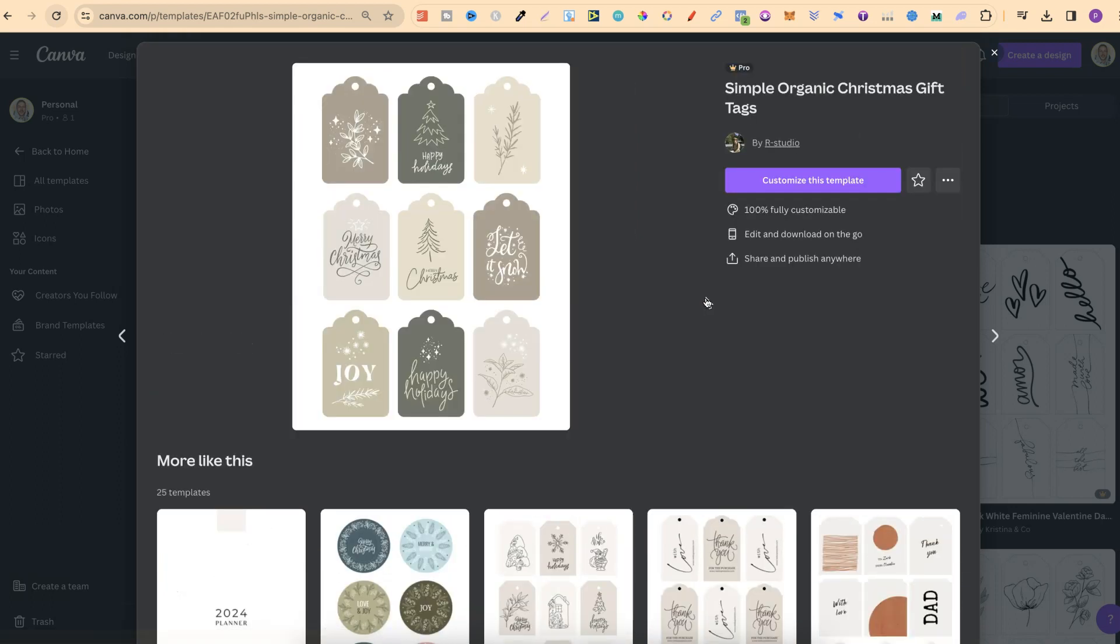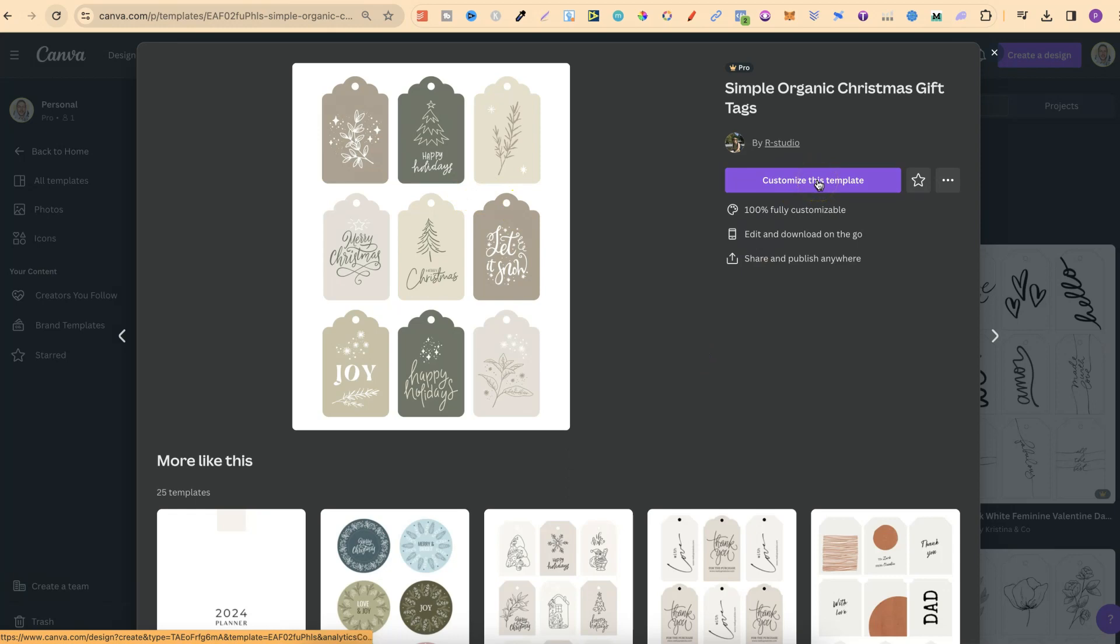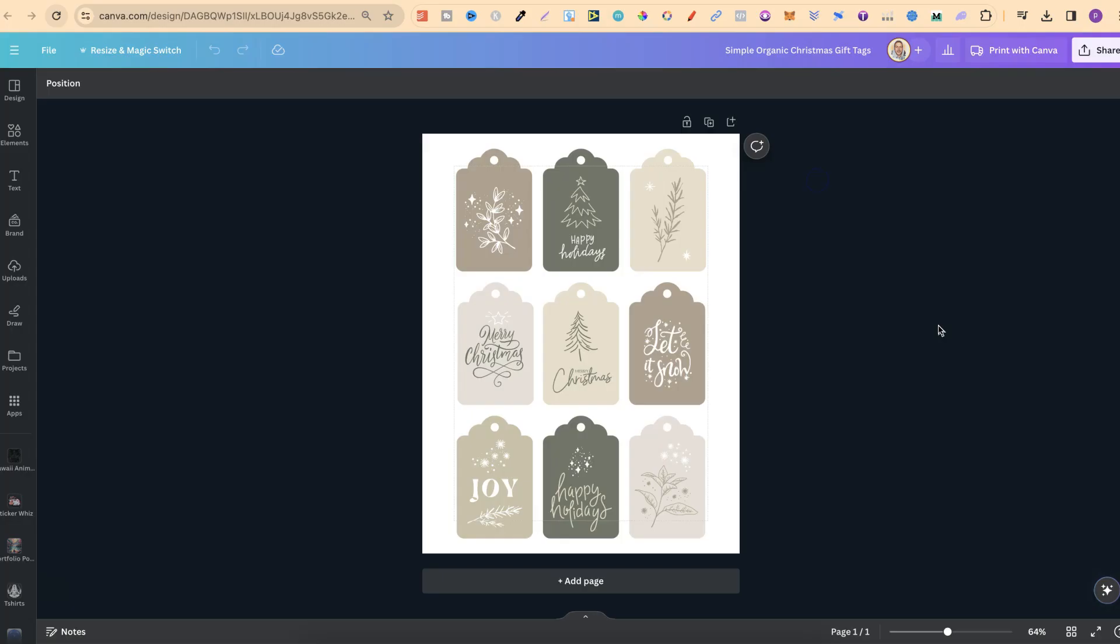But again, we're going to go with this template. So now we're going to click on customize this design and it's going to open up in a brand new project like this.